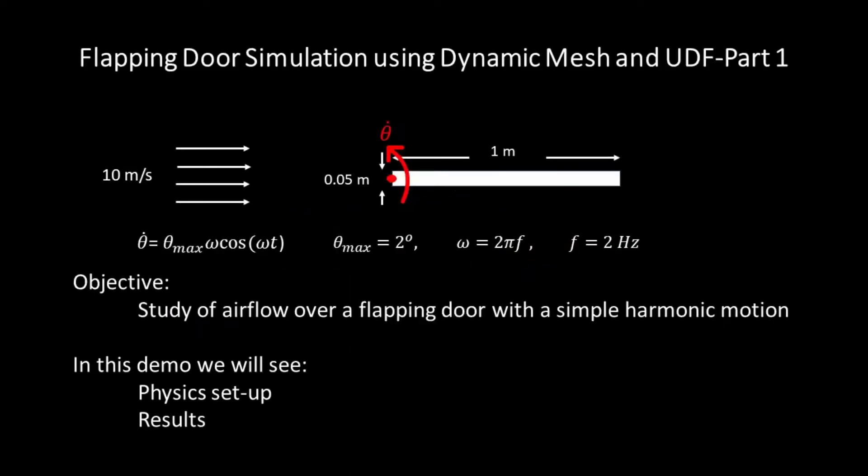Hello and welcome to this demonstration of ANSYS Fluent. In this video I will show you how to model a flapping door with a simple harmonic motion using dynamic mesh in ANSYS Fluent.